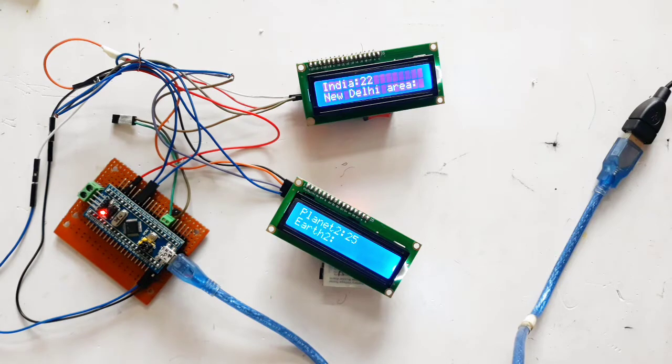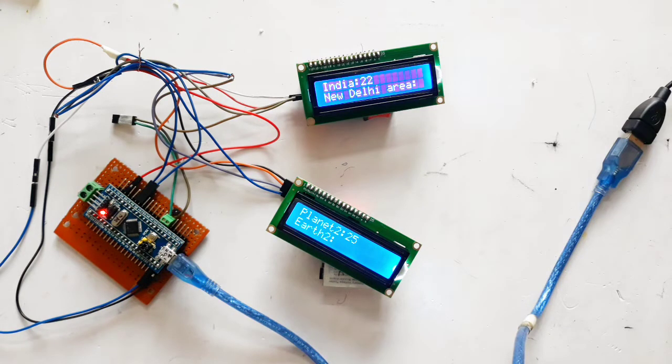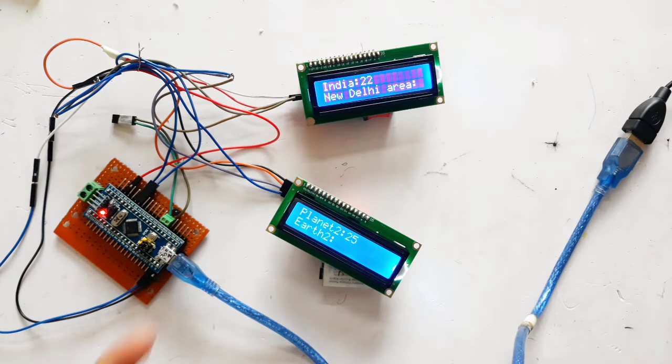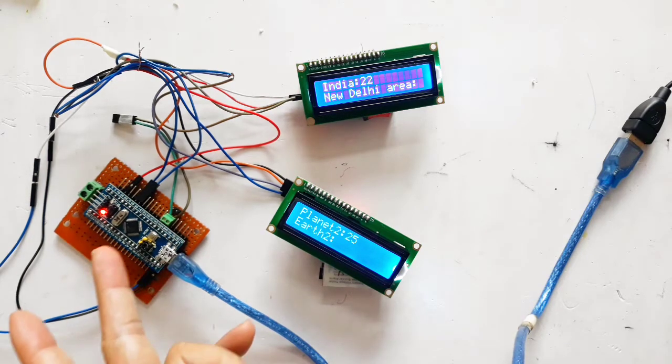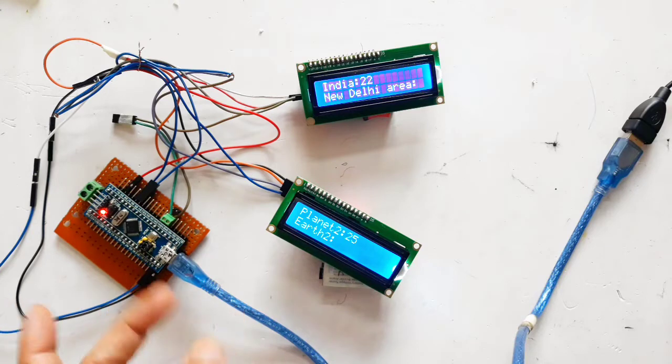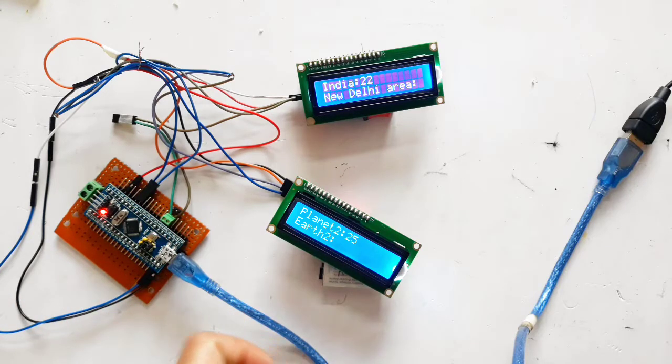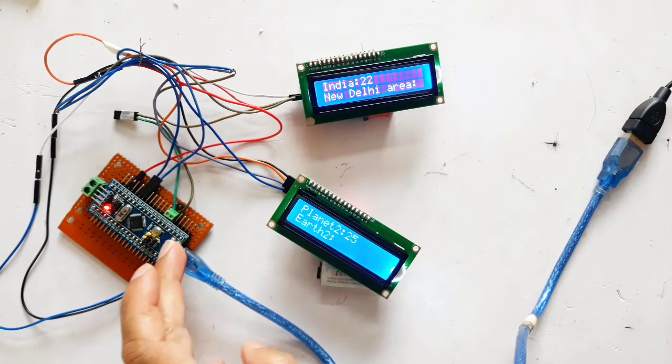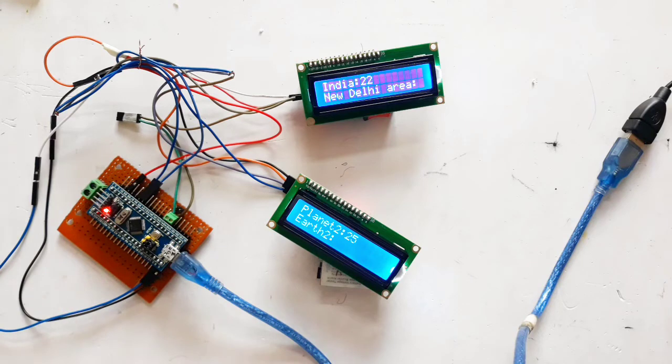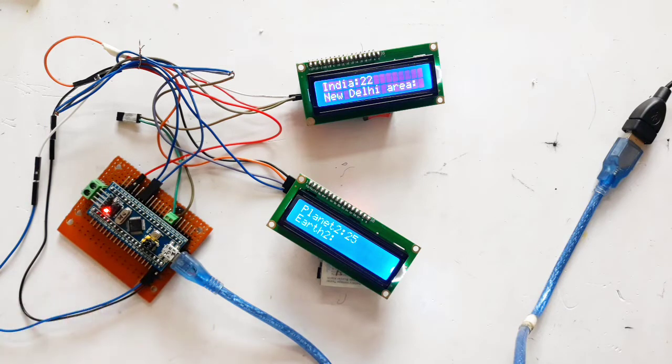If you are familiar with code uploading process then you should be knowing that there are two ways to upload, one directly using RX-TX pin and another through programming the board so that you can directly use USB port to upload the code. I will be using RX-TX method because that is more reliable.